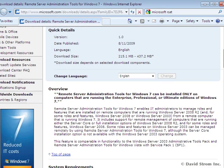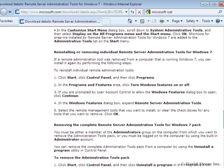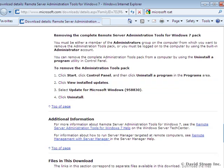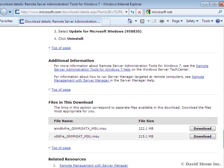They make it easier to manage your collection of Windows 2003 and 2008 servers remotely and securely from your Win 7 desktop.